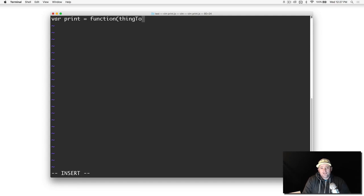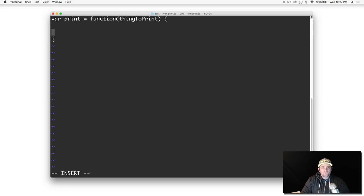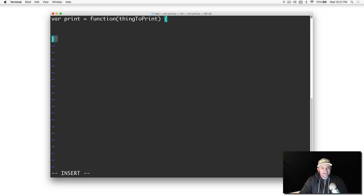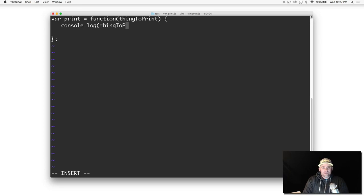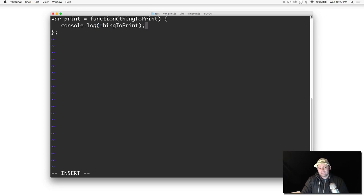It's going to take one parameter called thing to print. Put a semicolon at the end there. Let's go ahead and say console.log thing to print. That's all it's doing, just a silly function that's going to call console.log.